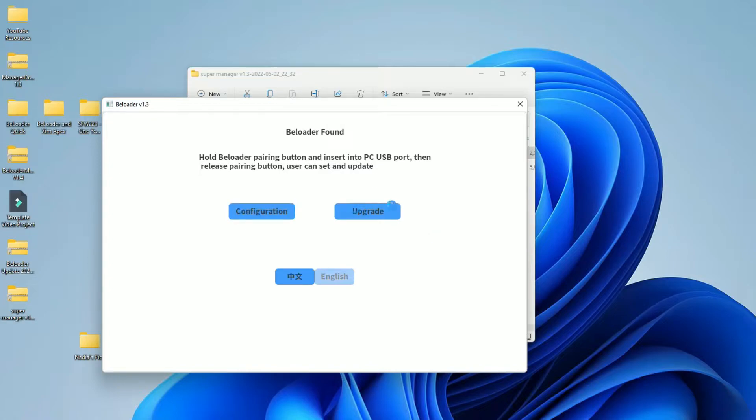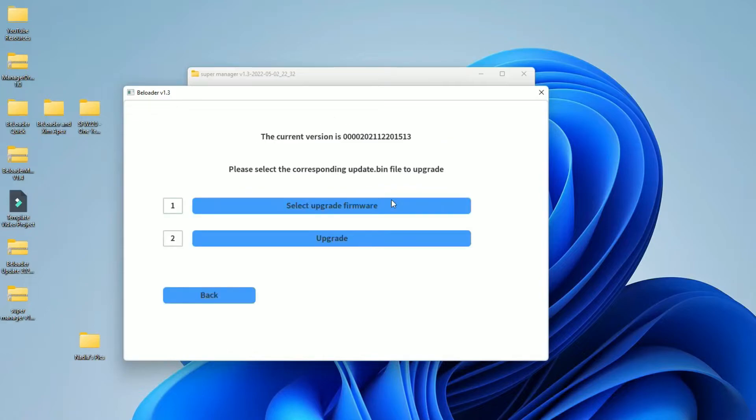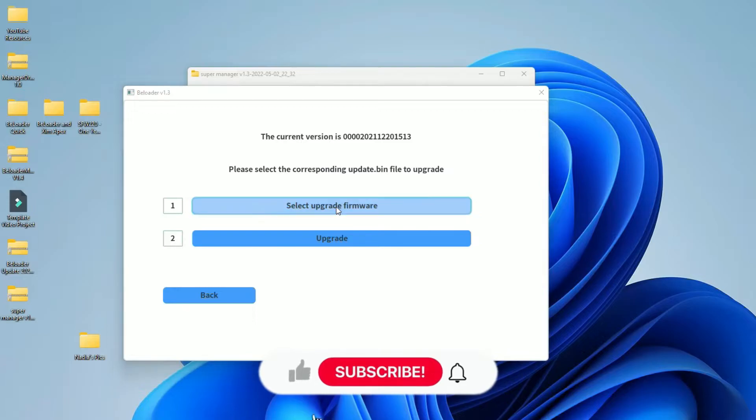And as you can clearly see on my screen here, it says BLoader found, which is perfect. That's what I want. As I said, I'm going to go to upgrade first. I'm going to upgrade the firmware, upgrade the software on the actual BLoader. Click on that. Select firmware, select upgrade firmware. Sorry. I'm going to click on that.